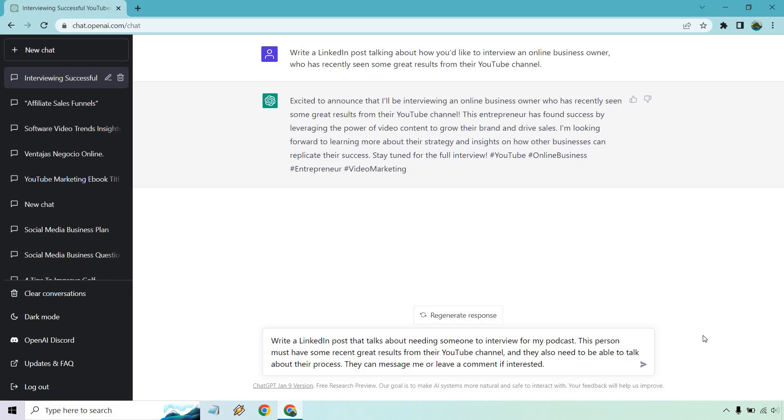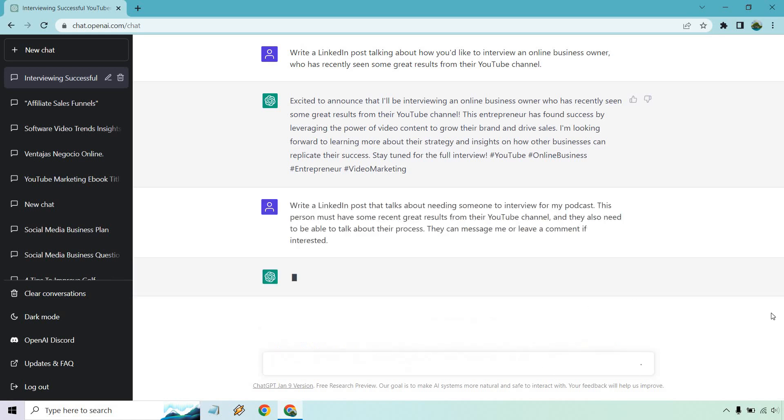So completely different way of saying that. I did talk about how I'd like to interview someone, but that could also come off as being just excited about it. So this I think is a little bit more clear. Let's see what we get.